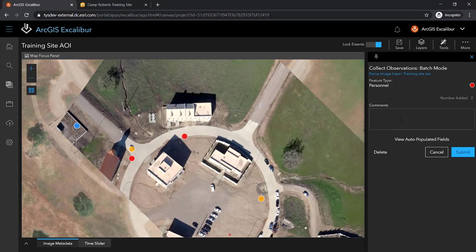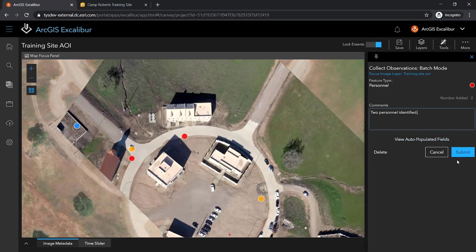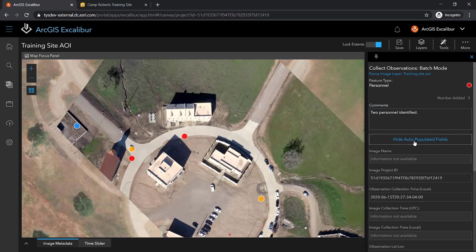A form displays, allowing me as the user to manually add additional contextual information about the observation. In addition to the manual fields, there are a set of fields that get auto-populated for the user, which are key to observation-based workflows.